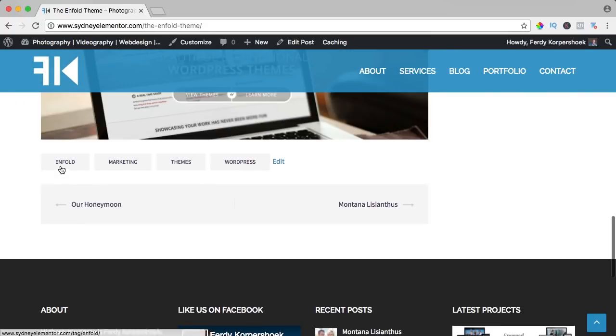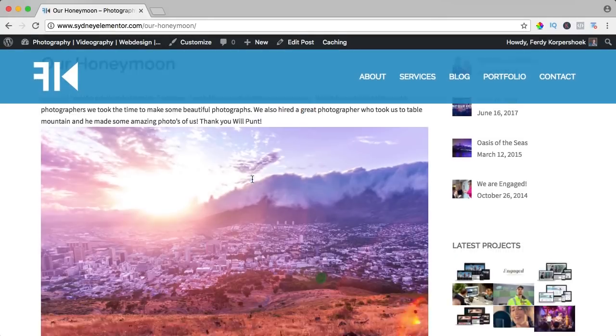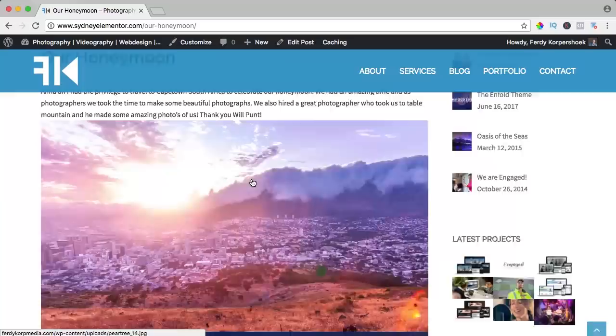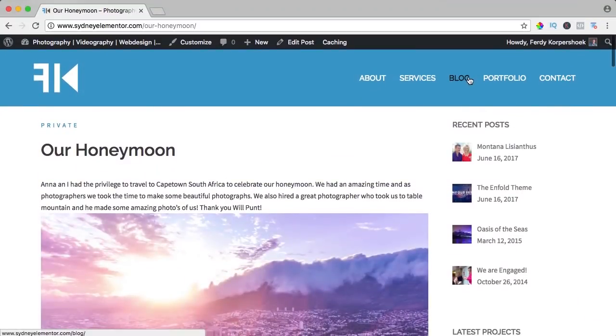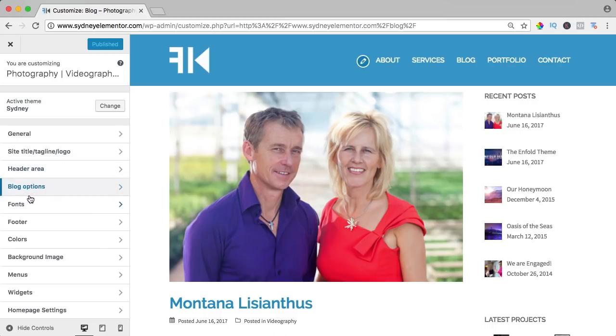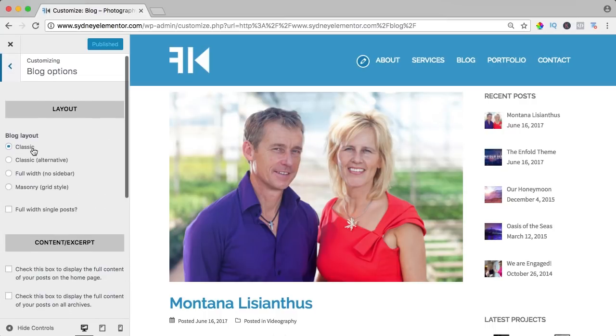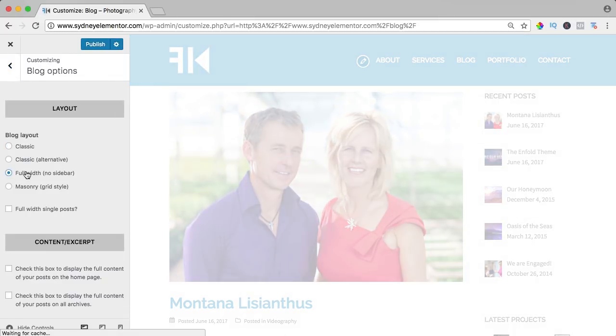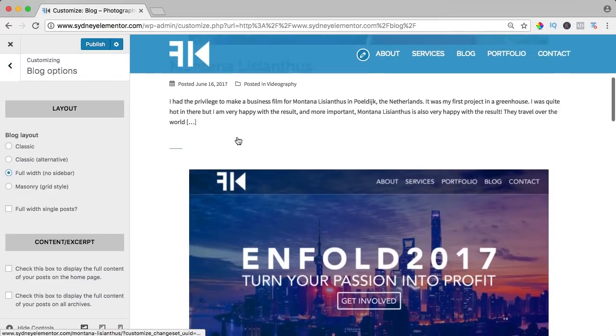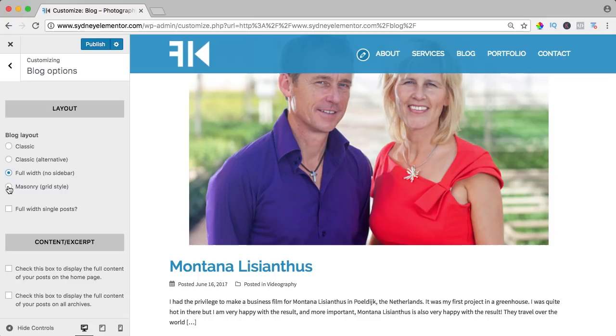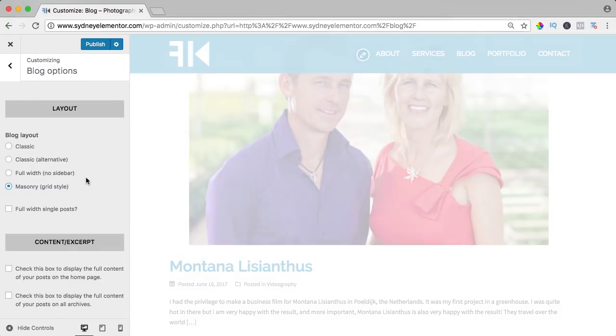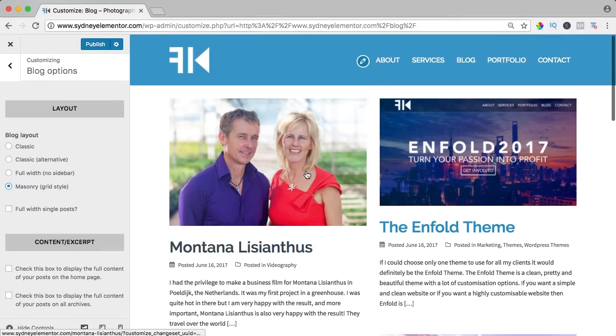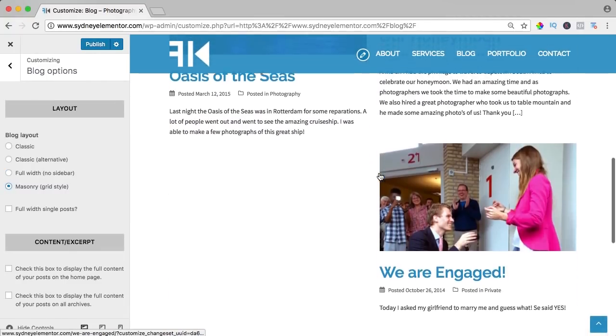Here we see all the categories again and here we can go to the latest blog post or a newer blog post like that. If I click on blog and I click on customize and I click on blog options again, I can change the blog layout to full width, so no sidebar. I can change to masonry, it's a grid style, and that's also what I like.